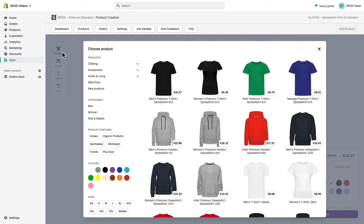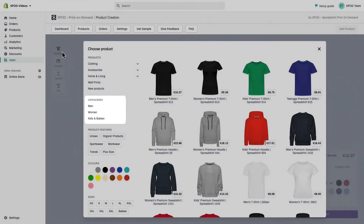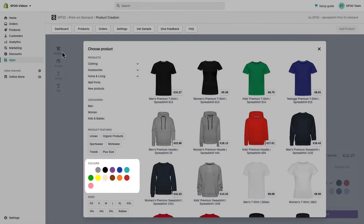The product overview shows all available products. The price includes one print area, assuming you haven't added designs to your product. We want to find a pink product for women. We offer different filters so you can easily find the right choice — you can filter by category, size, and color.